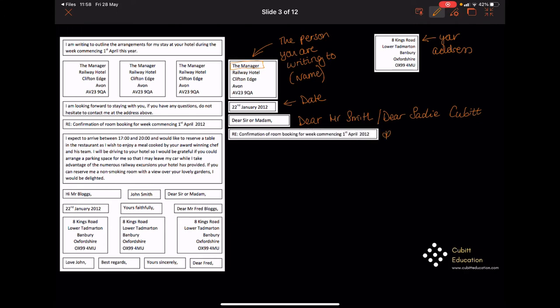Underneath that, you can put a 'regarding' section — so it would be like 'RE' and then in this case, because it was about a room booking, it says 'Confirmation of room booking for week commencing 1st of April 2012.' It just gives the reader a little idea of what it's about — like the subject section on an email. But if you miss that bit out, you won't be marked down for that, so don't worry.